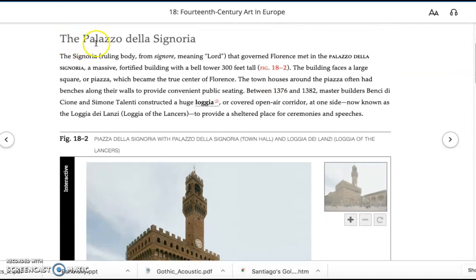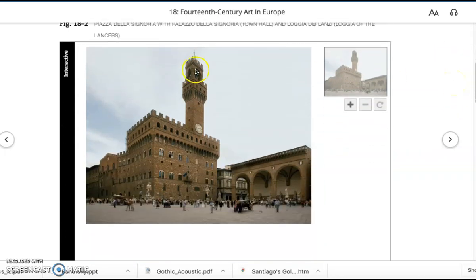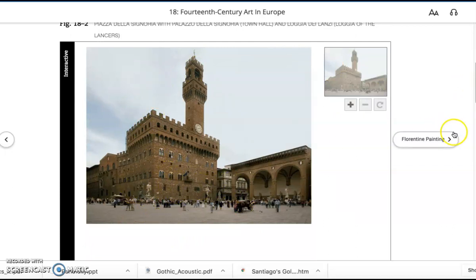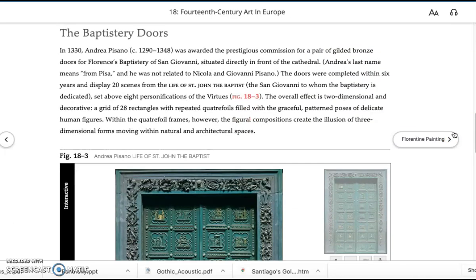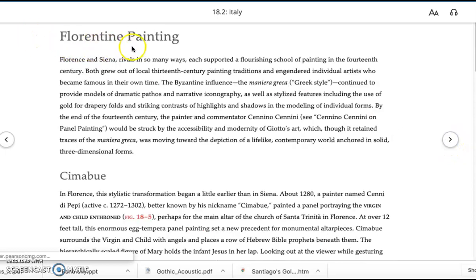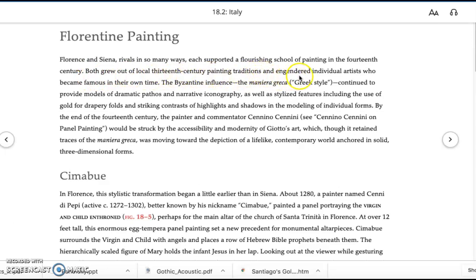They do show you the public plaza that you saw in the video, the Palazzo della Signoria — the public space in front of the city council that deals with the public interest of the city. Florence and Siena, rivals in so many ways, each supported a flourishing school of painting in the 14th century. You could get as regional as talking about the painting in Florence and the style in Siena. Both grew out of late 13th century painting traditions and engendered individual artists who became famous in their own time.